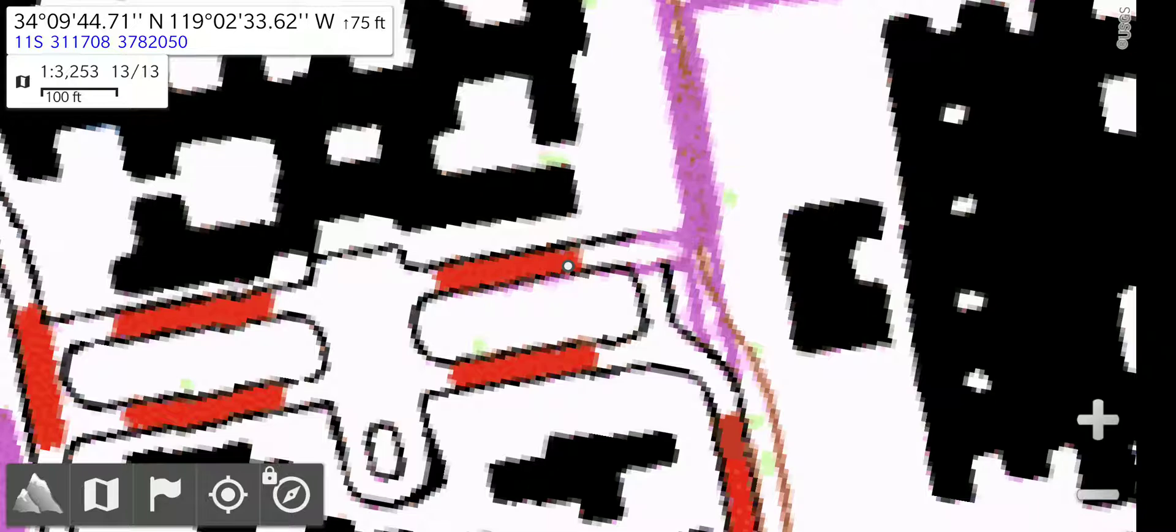First, you have to turn the GPS on, or make sure it's turned on. On the bottom left, there's a little crosshairs, and select that icon.